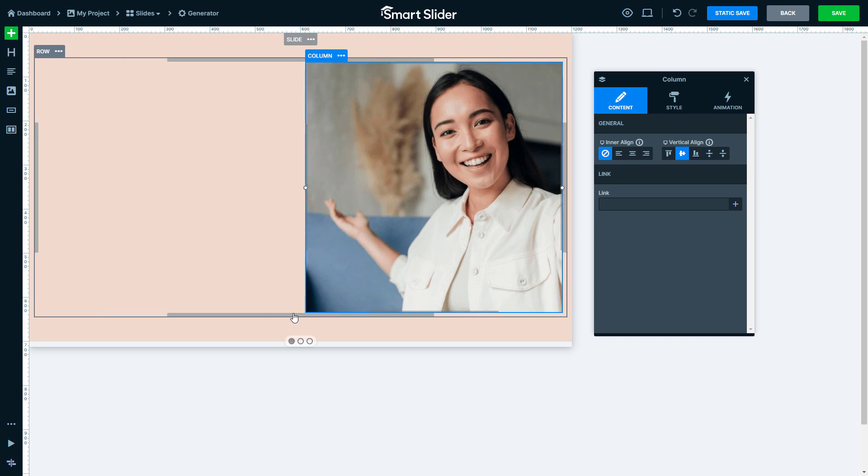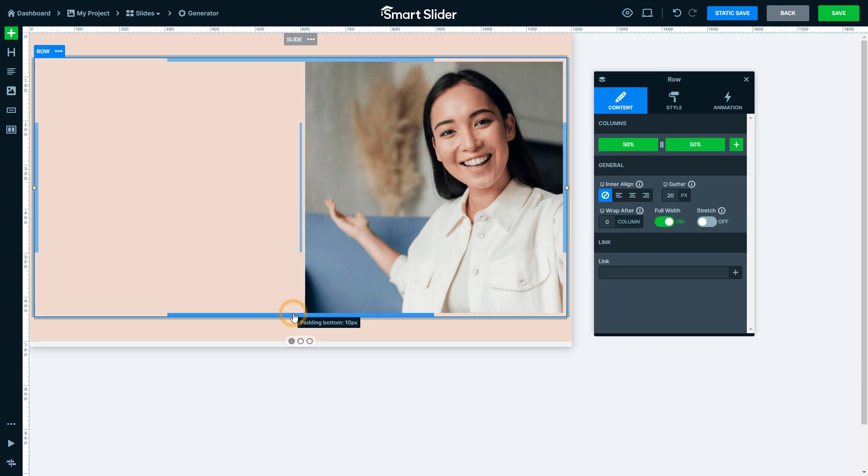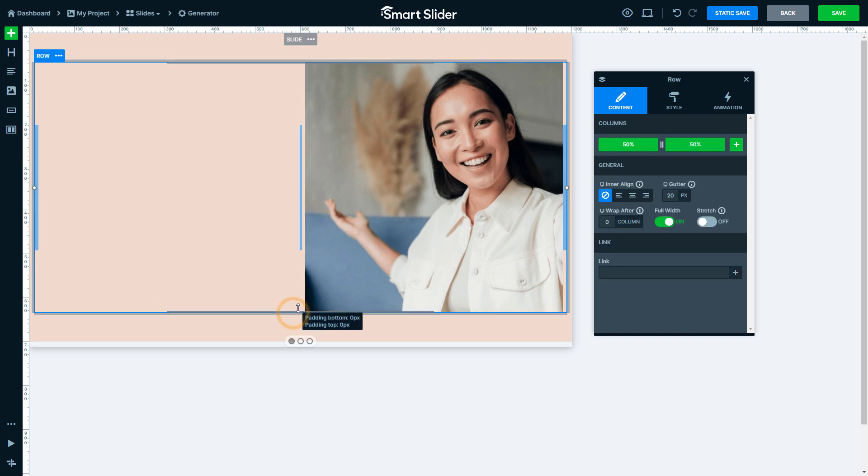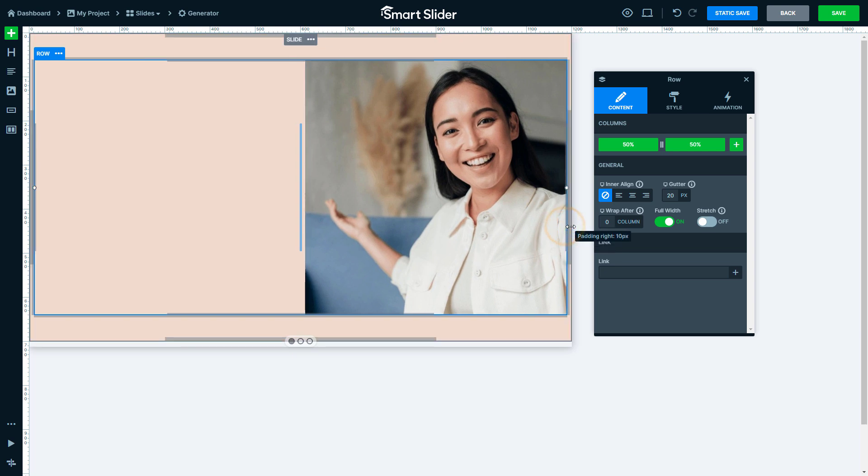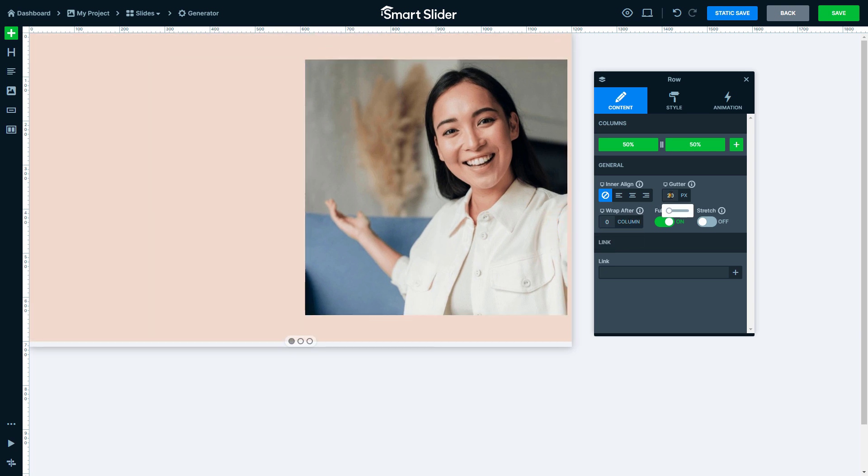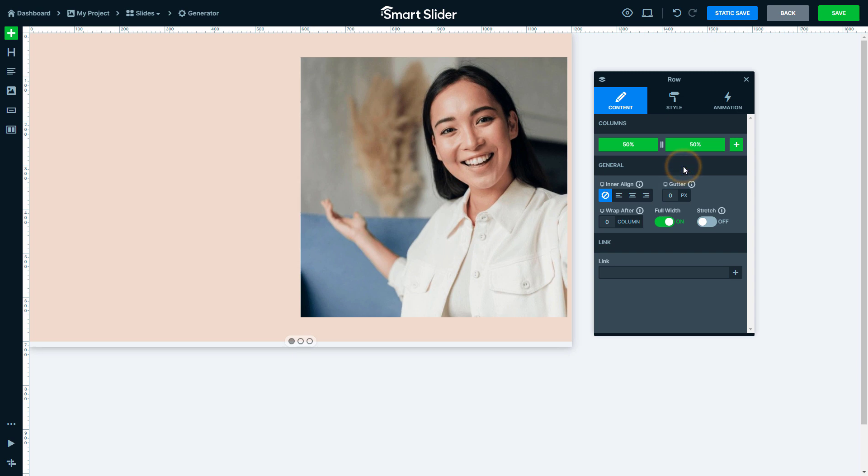Now remove the paddings from the column to make the image bigger. The row has some unnecessary paddings too, which should be removed. Then change the gutter value of the row, so that there is no space between the columns.